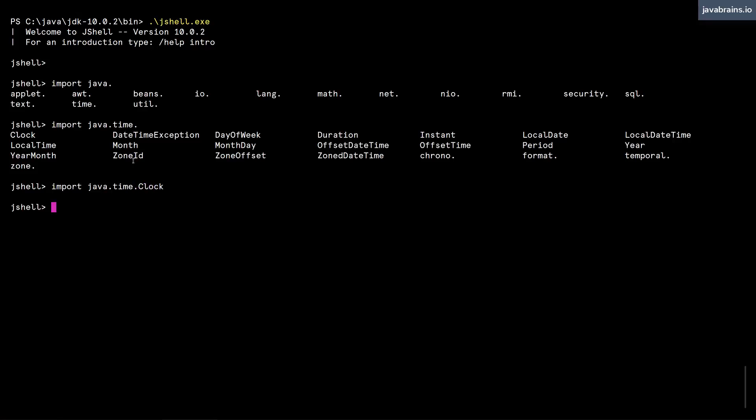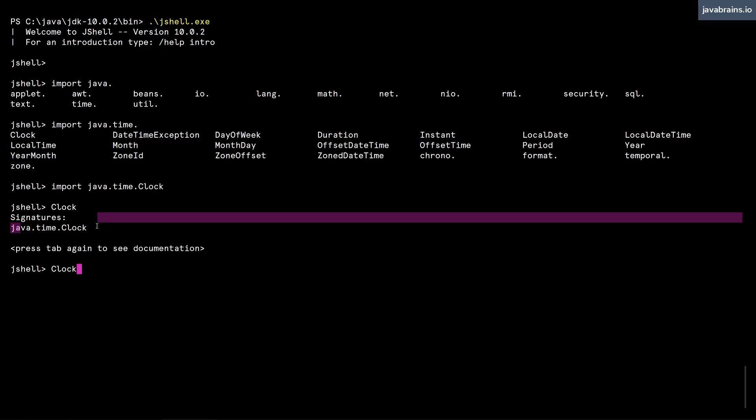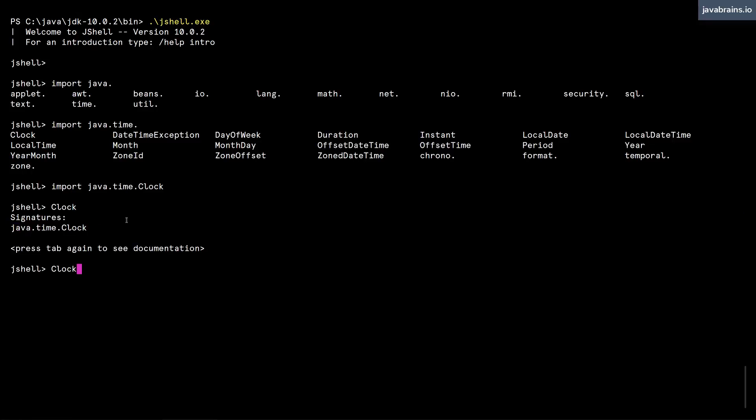Hit enter. And now I have access to the clock class in my jshell. So I can say clock, and then I get the class. And then C equals new clock, I don't know if I can instantiate this like this.